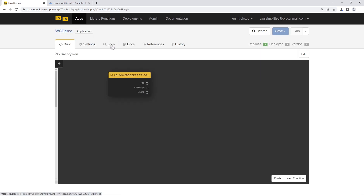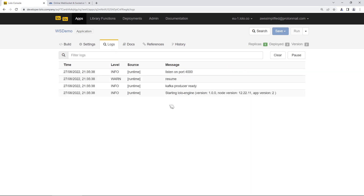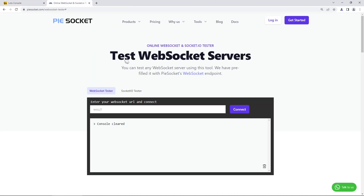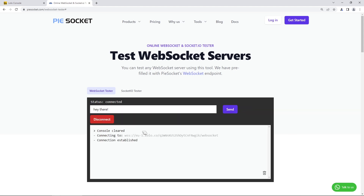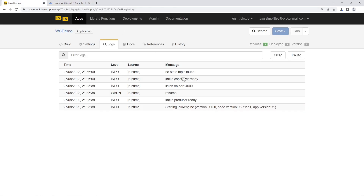If we go to Logs, we should see that we're listening on port 4000. Let me bring up this other tab I use to test WebSocket servers and connection endpoints. We'll paste in our WebSocket endpoint and click Connect — connection has been established. Going back to the Lolo console, we can see a new message: 'No state topic found.' Nothing happens yet because we haven't piped that data anywhere or set up logging, but we'll do that in a couple of moments.